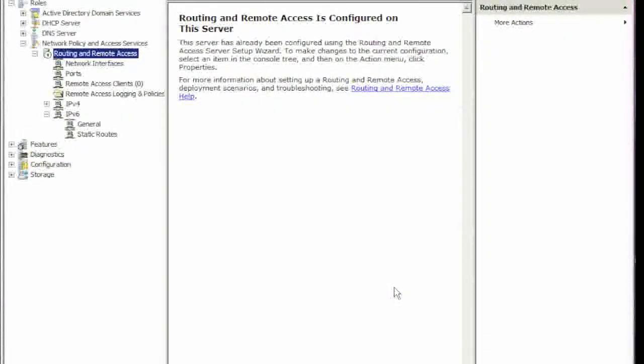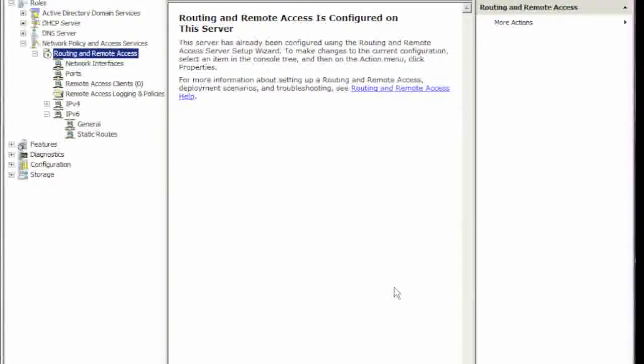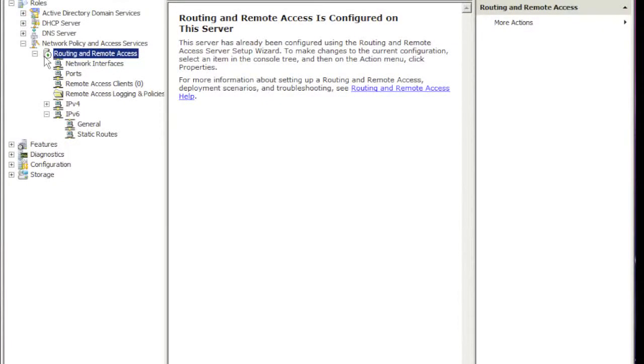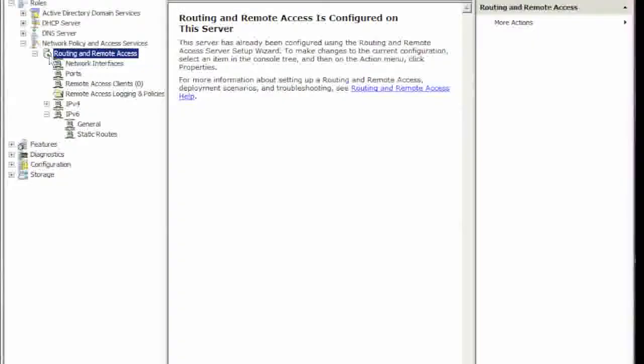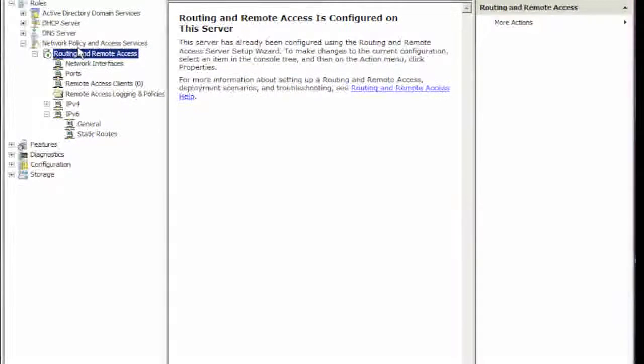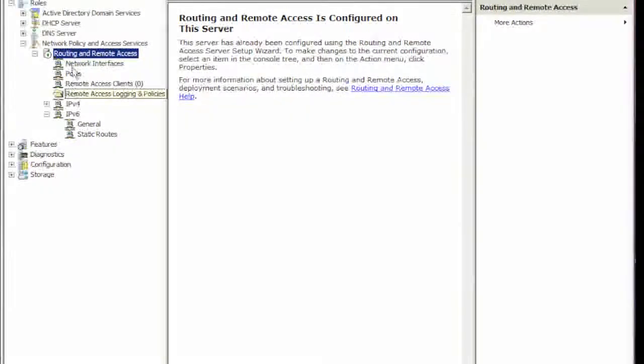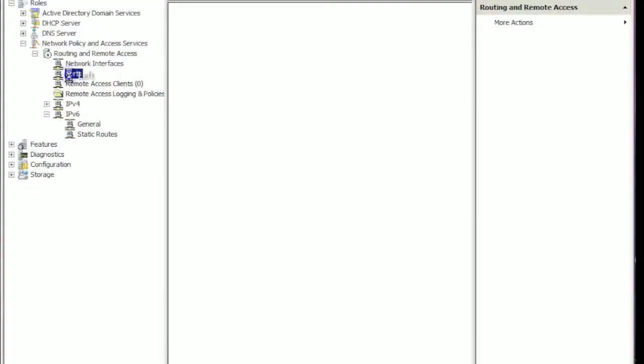Alright, so supposedly the service is started. As you can see, the error turned to green and it's pointing upwards now. The first thing we need to do is click on Ports.